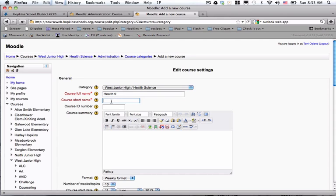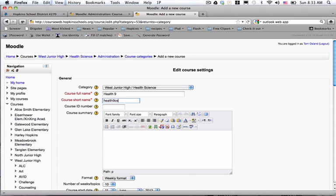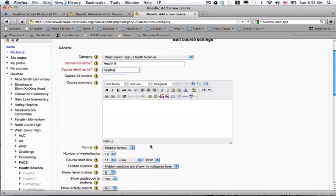I'm going to put in a short name, which is what becomes a part of the bookmarks, or these are called breadcrumbs up here if you're navigating around in the course. I usually just do something without any spaces. If I did have a teacher's name in there, I might throw that in. This has to be unique to every course. You can't have two courses with the same short name.